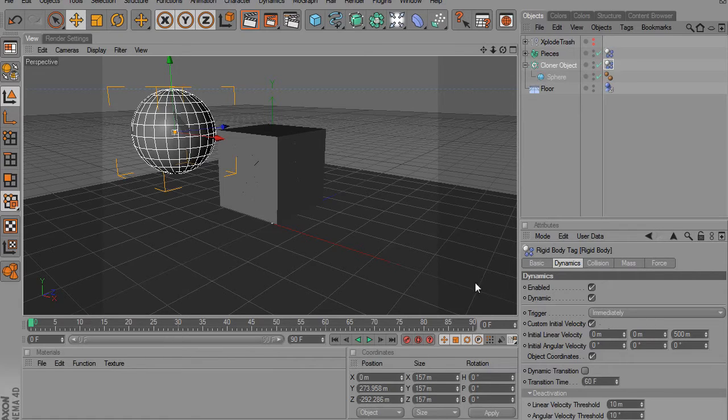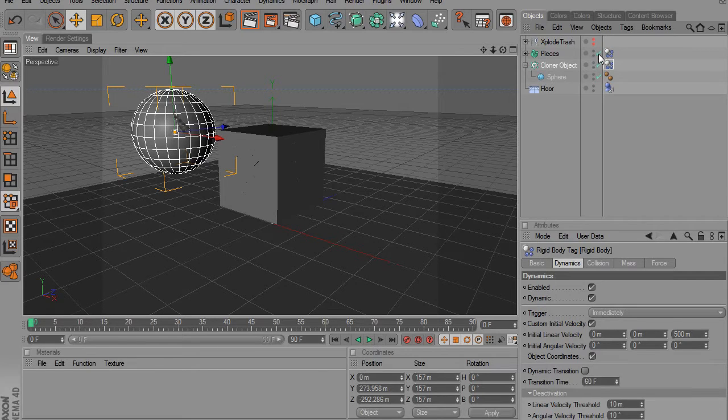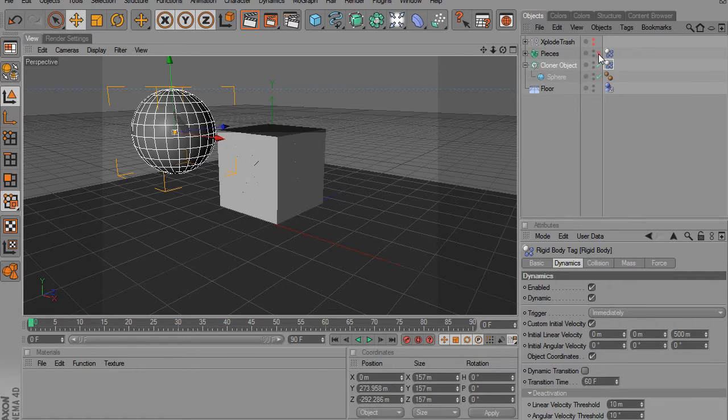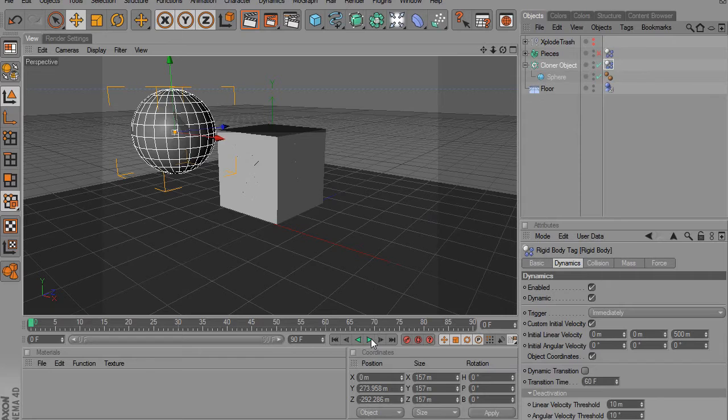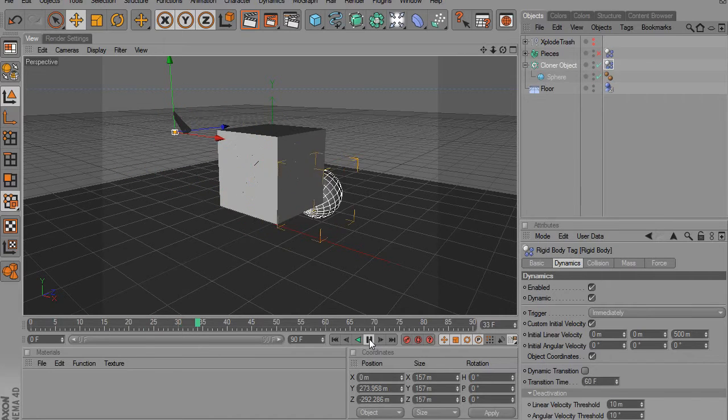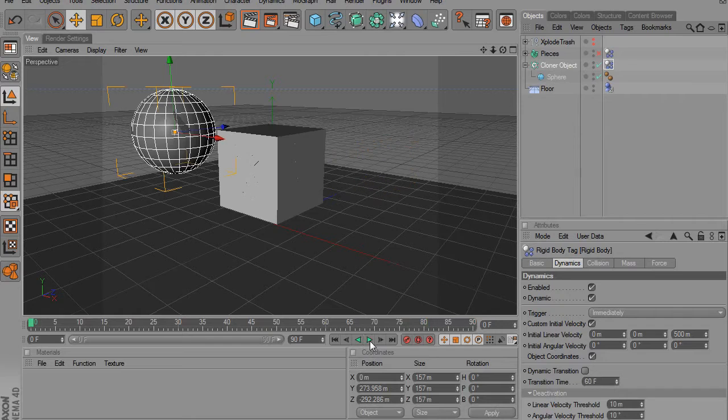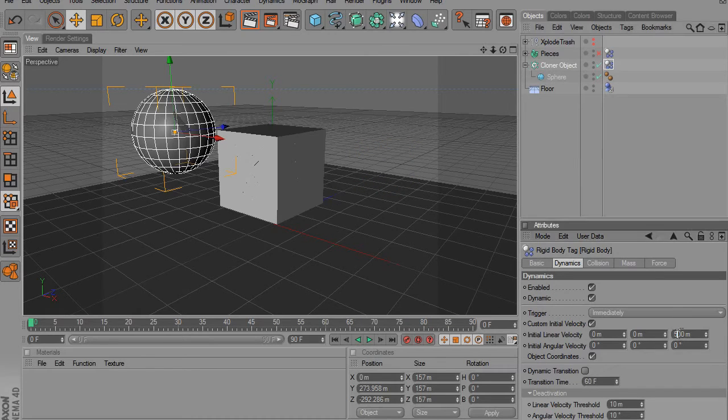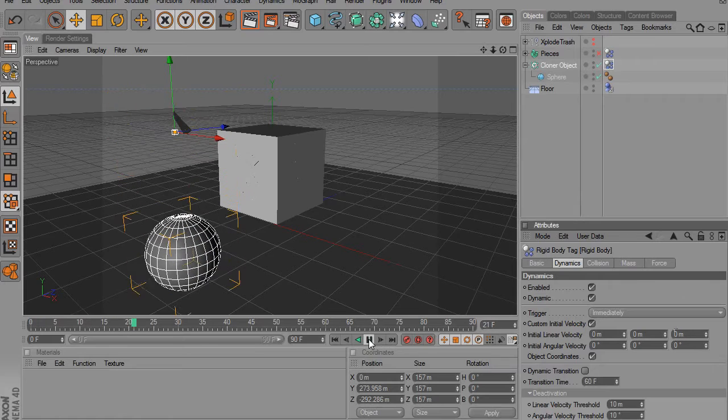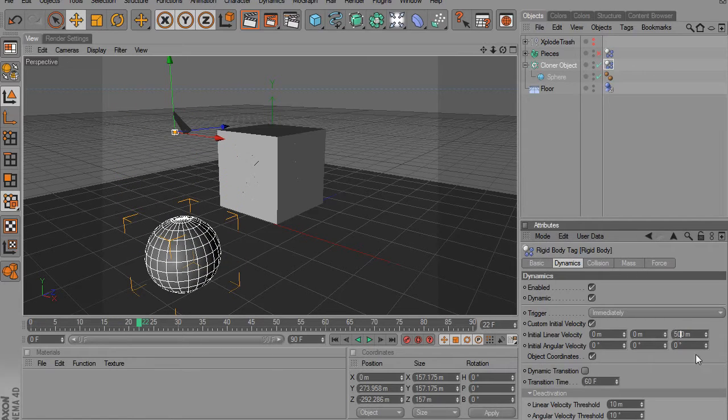And what that does is it just gives us the throw of, you can see it's throwing it. And if we had that at zero, then you can see that it just drops down. So I put mine at about 500 in this direction.